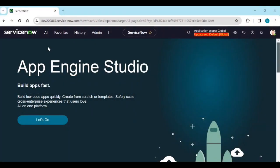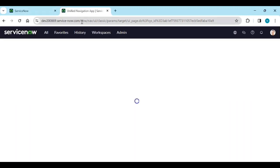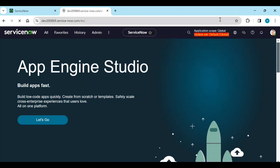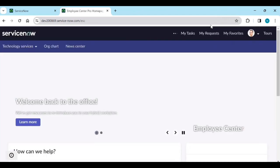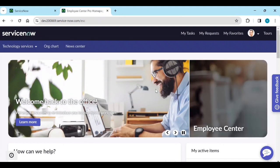Log into your instance and let's go to Employee Center Pro. In the last section we discussed about Employee Center Pro — how to use it and how to use HRSD in Employee Center Pro — all those steps we have covered.